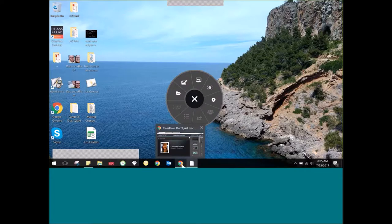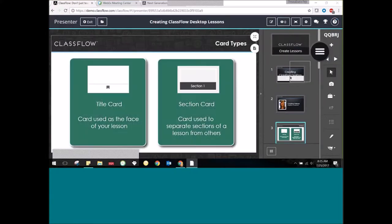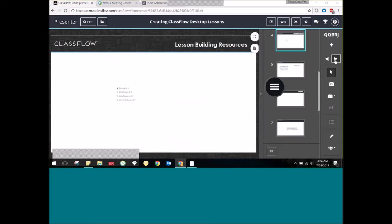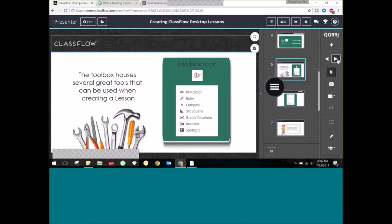Today we want to take a look at building some lessons. ClassFlow lessons can be built for any subject area and any grade level. We're going to have things like title cards, section cards — some teachers use these to separate different parts of their lesson. You can also change the size of the card. We'll be adding text, shapes, and different tools, and we can run through those once we're in the lesson builder.